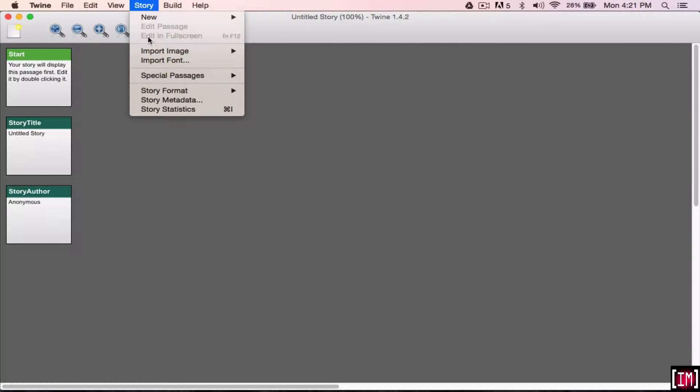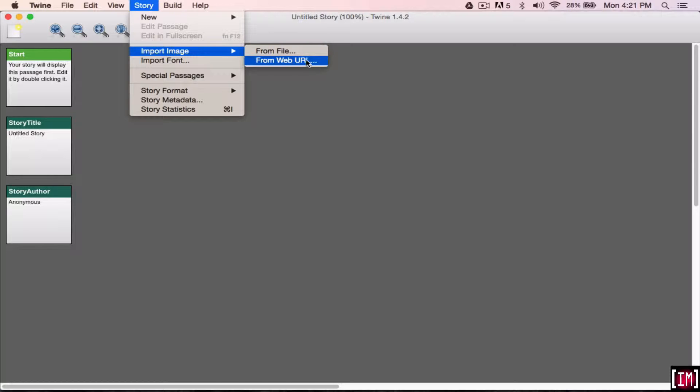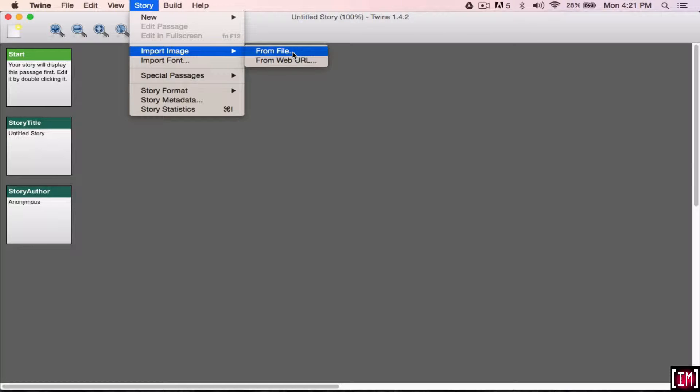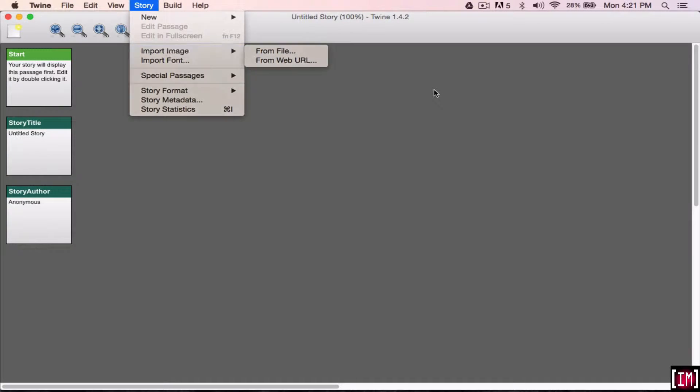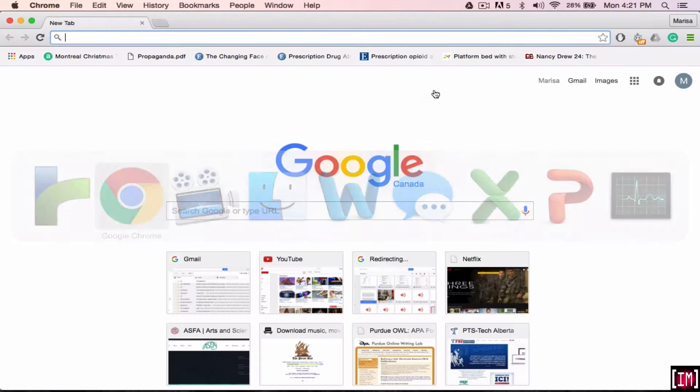So there's two ways to do it. You can either go to story, import image, and from file. You can also do it from the web URL, but it's much easier if you just download the picture onto your computer, save it in your finder, and then add it through file. You can also just drag and drop.